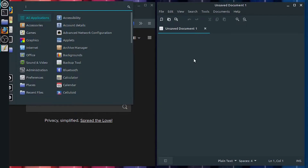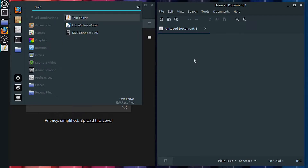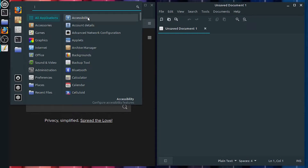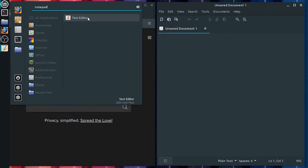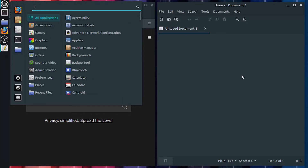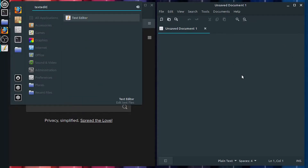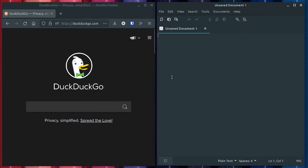The text editor I'm using is the default text editor that comes with Linux Mint. If you're on Windows, you might want to use Notepad — press your Windows super key, type in Notepad, and that'll bring up your text editor. If you're on Mac OS, it's called TextEdit, I think. Either way, open up a text editor and we'll just type in: this is my website.